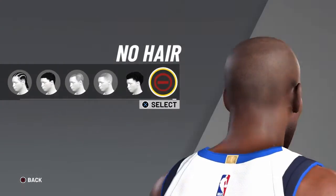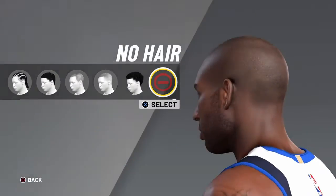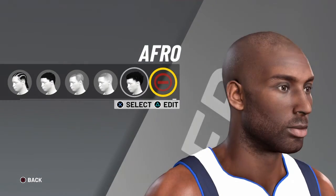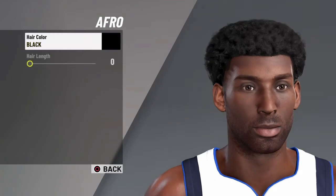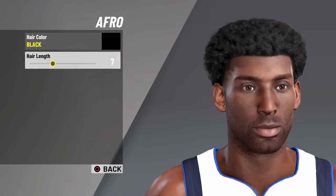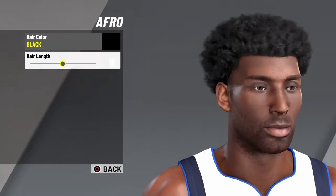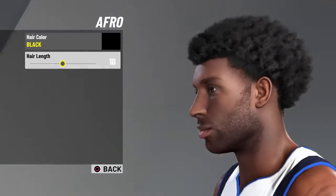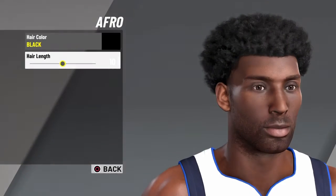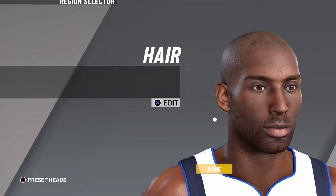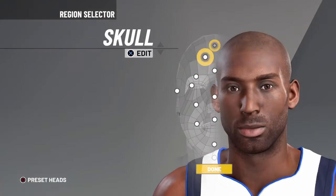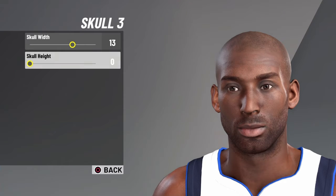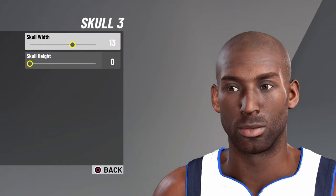For hair, you want no hair. If you want the afro version, pick the afro, click edit, and go to 10 — but it doesn't look as good as the bald one. So go with no hair. For skull, you want skull 3.